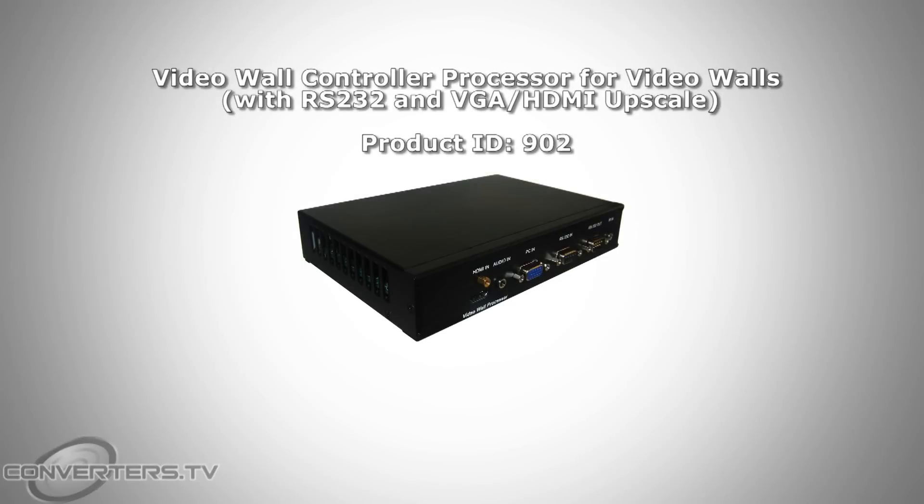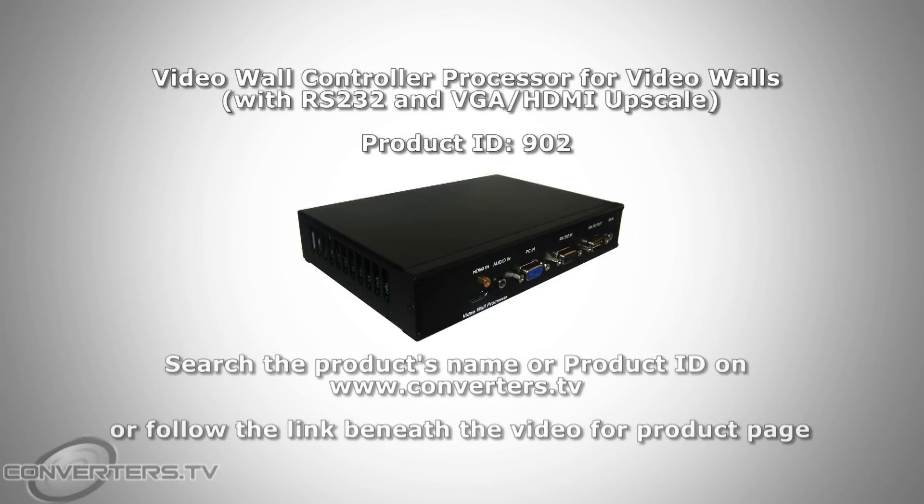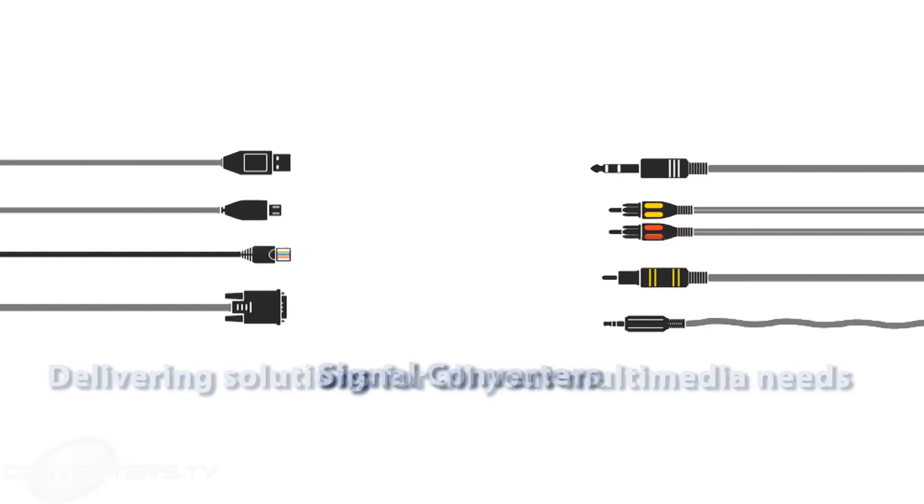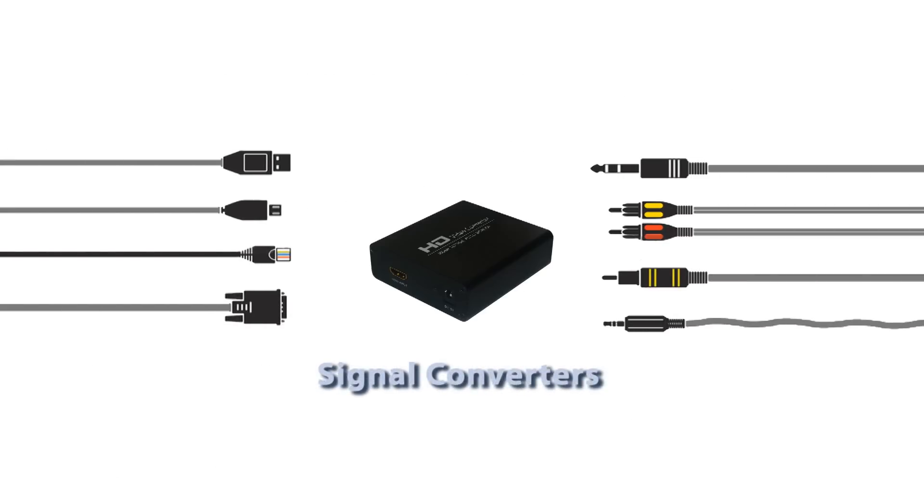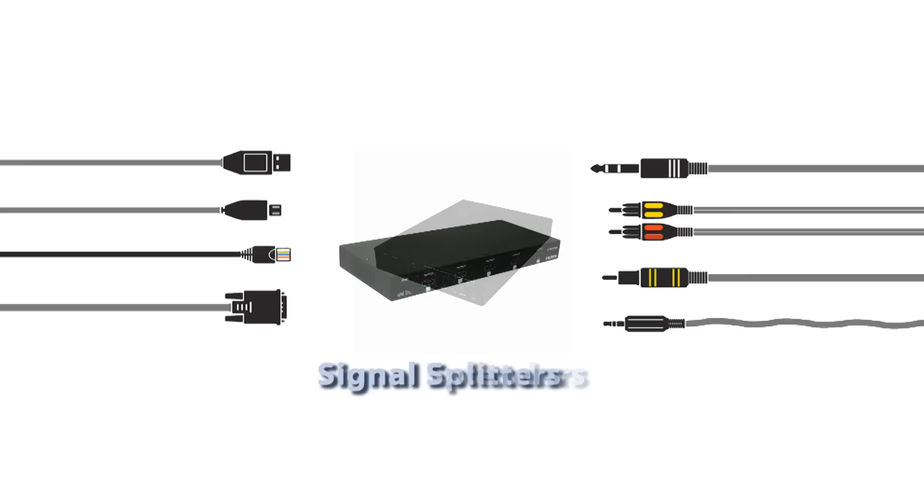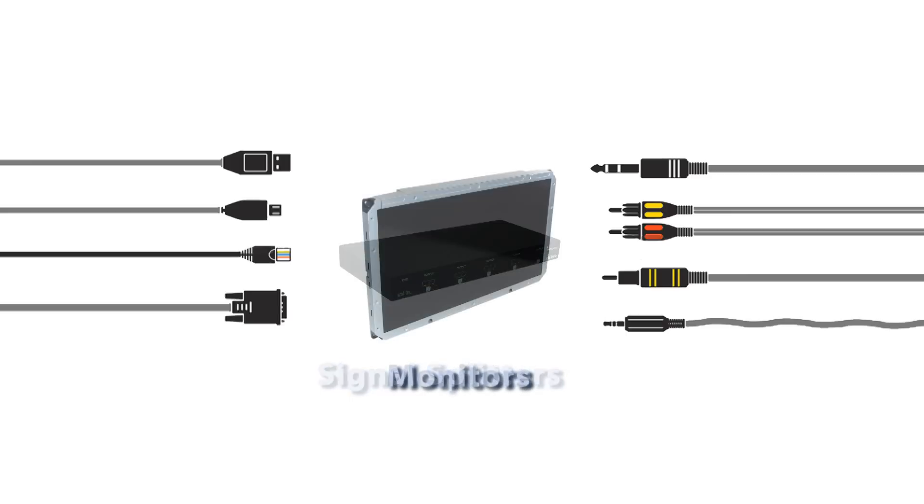So that's the lowdown on Converters.TV video wall controller processor, which lets you set up a 2x2 up to 5x5 screen video wall. For further information, follow the link below to the Converters.TV website. And there's more videos to come, so subscribe and find us on Facebook and Twitter if so inclined.